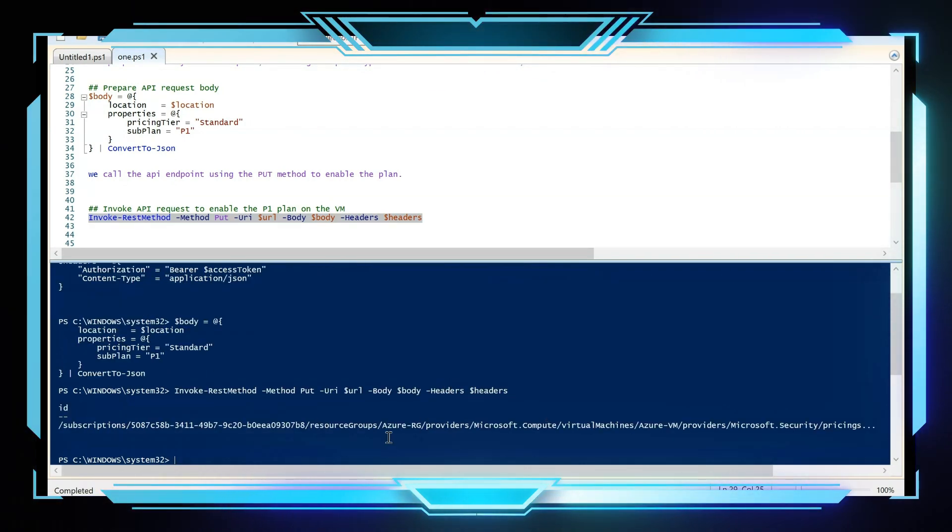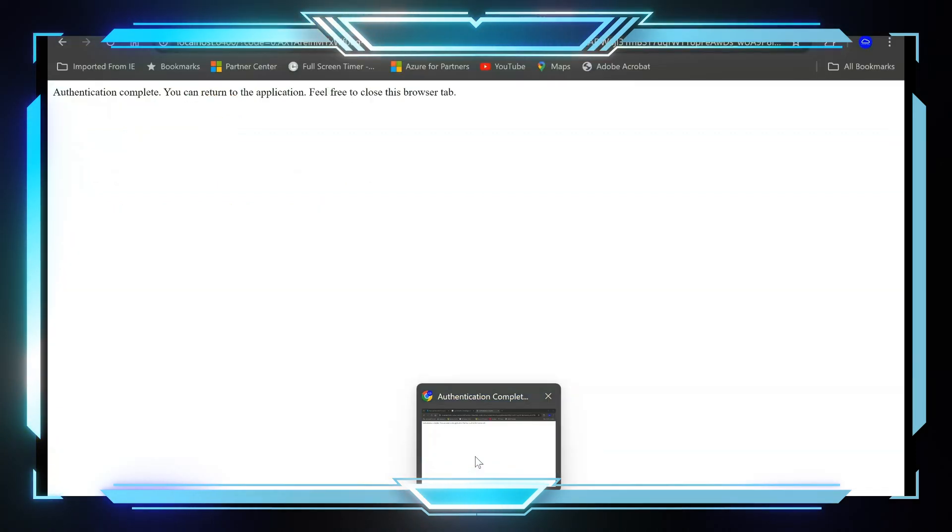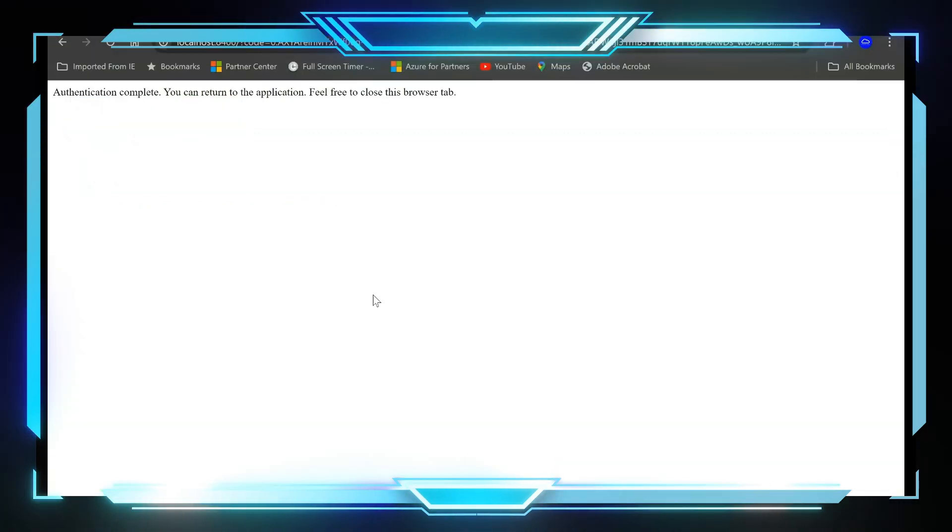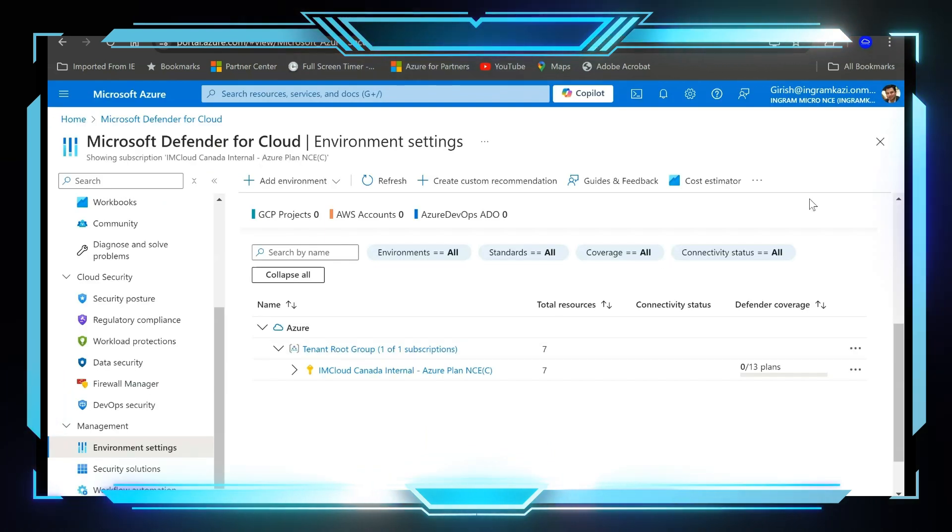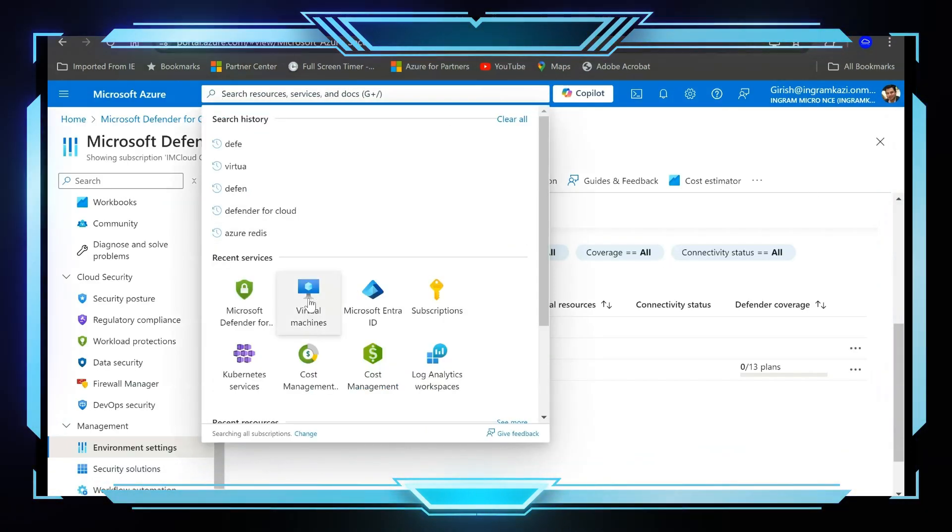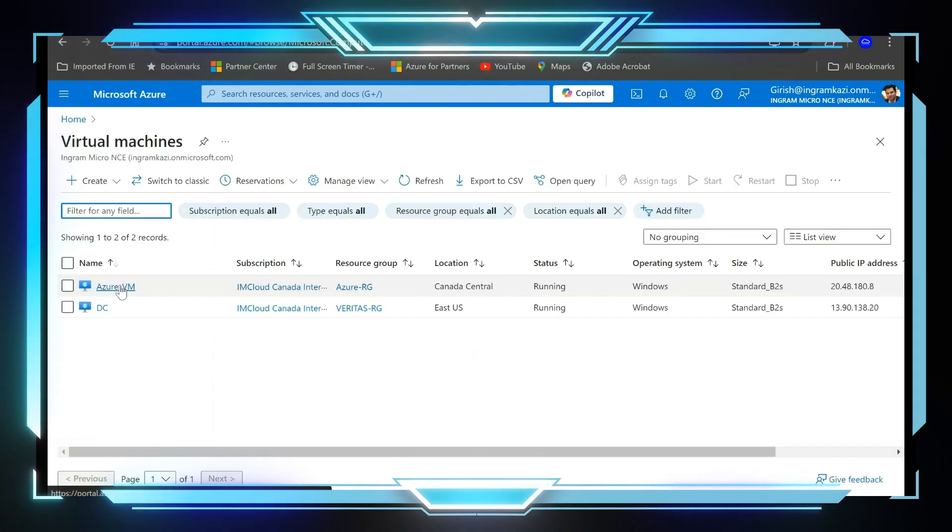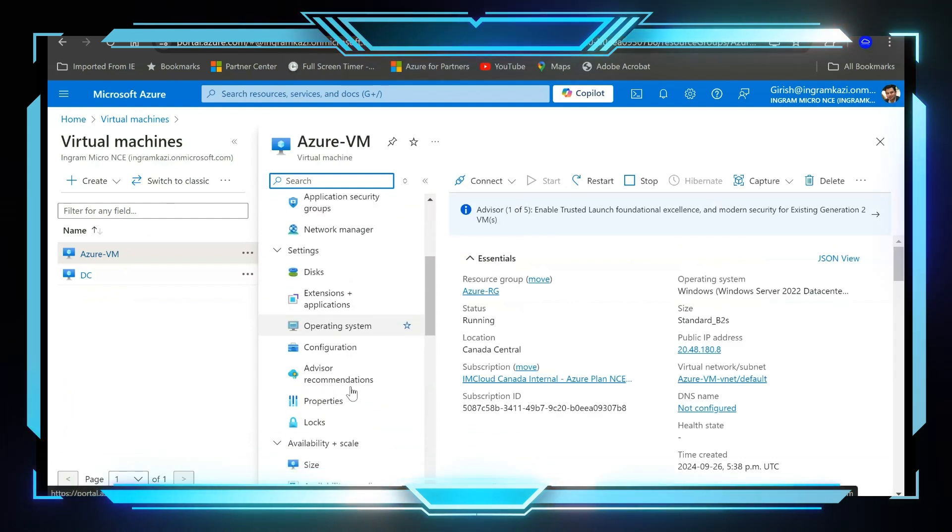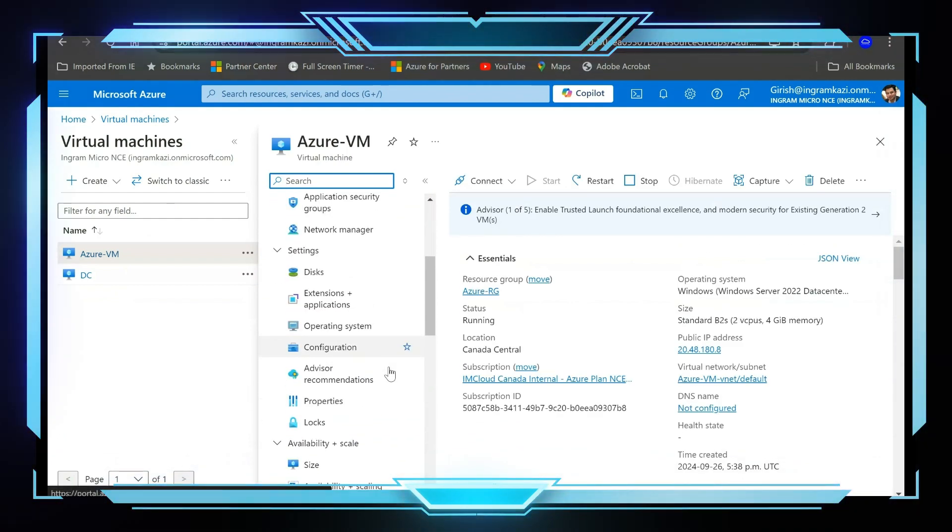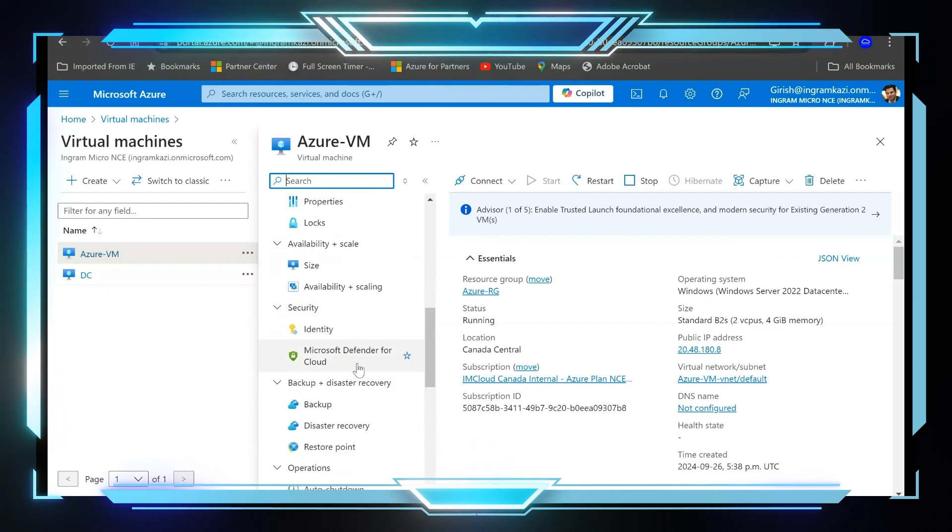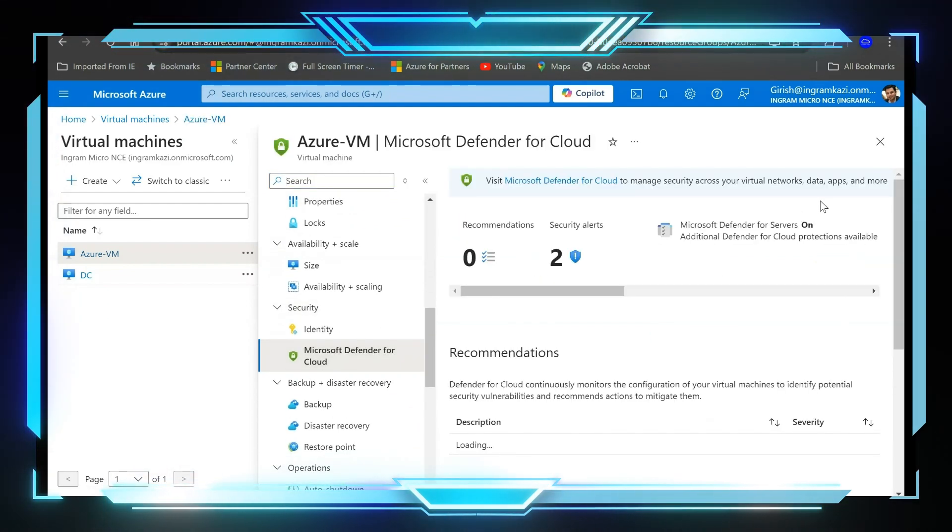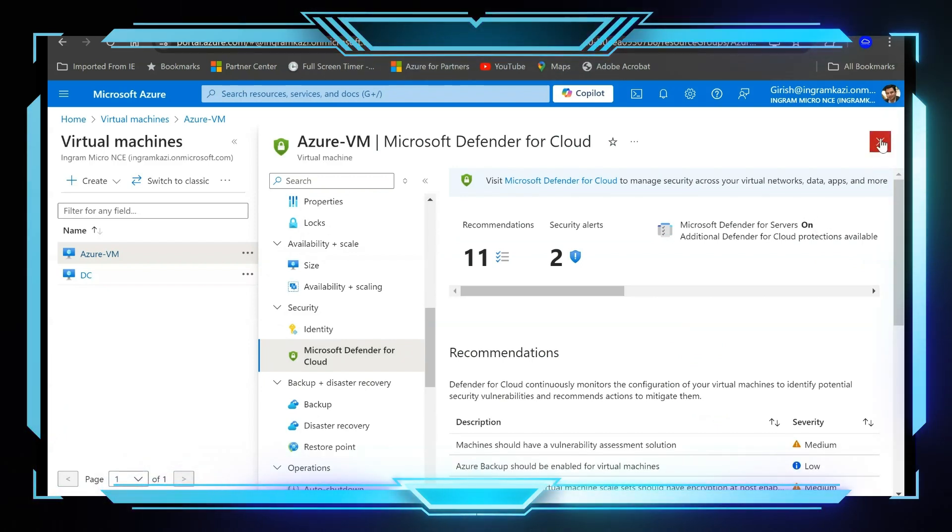All right, so that also ran successfully. Now let's go to the Azure portal and let's see if we're able to see that plan enabled. So first of all, I'm going to go at the virtual machine level. I'm going to expand my Azure VM and under this we have, under Security itself, Defender for Cloud, and you can see the Defender for Server is in switched on mode. So that's great.